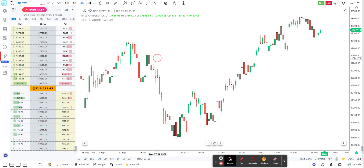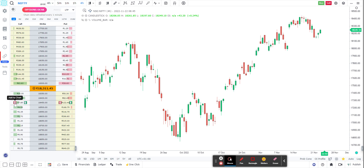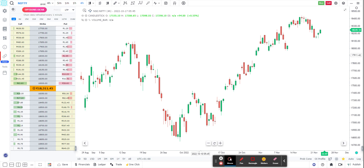By default it will be in charting mode. If I hover over these cells, you can see two buttons appearing on both the call side and the put side. If you hover over the red one, it will say 'Add to Chart,' and the green one will say 'Add to Watchlist.' Let's try them.